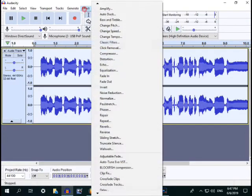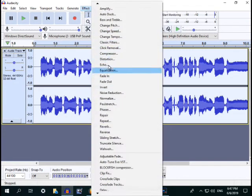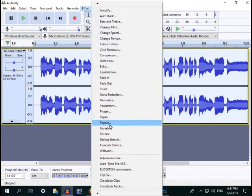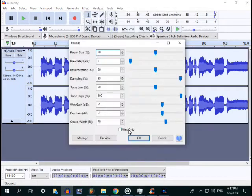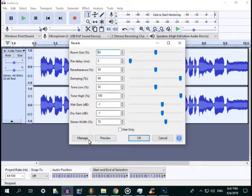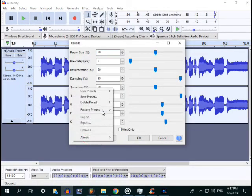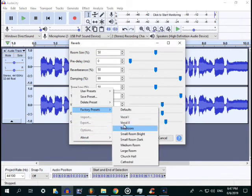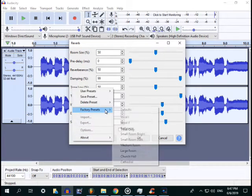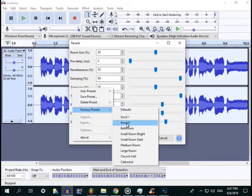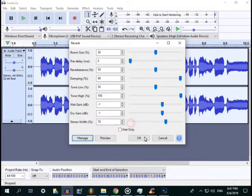The next is reverb. Adjust the reverb settings, factory preset and go to vocal 2.